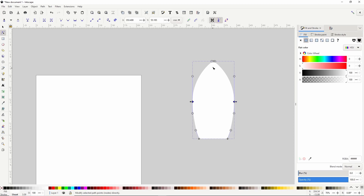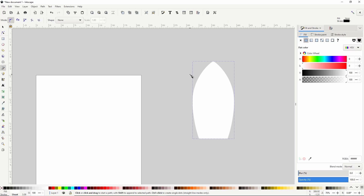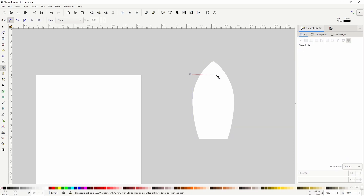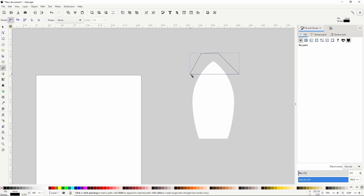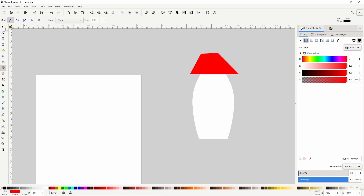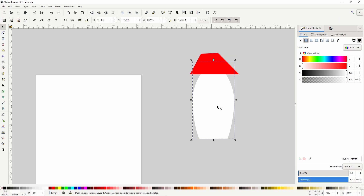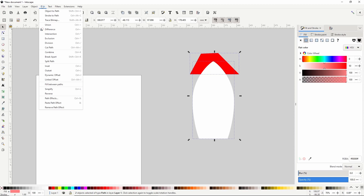Let's make the top of the rocket red. To do this, we can switch to the pen tool, click about right here, hold control and click over here, then bring it around the top and close it off. Let's turn off the stroke by holding shift and clicking the red X, then give it a red fill. Now let's switch to the select tool, select the rocket path, duplicate it with Control+D, hold shift and select the red path, and go to Path > Intersection.